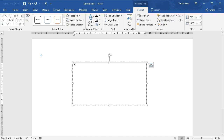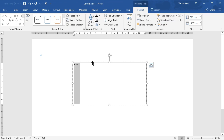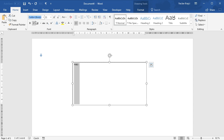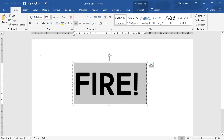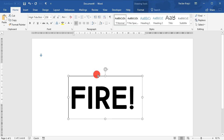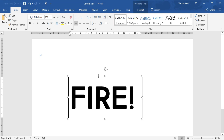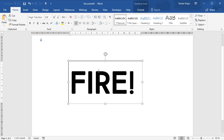Let's start with a new blank document and insert a new text box — make it fairly big — and then type in 'fire' with the exclamation mark, which is kind of important. We'll change the font to 'High Tight' (I will put the link in the description for this font) and change the size to 150. Now we are ready to add the drop shadow effect.